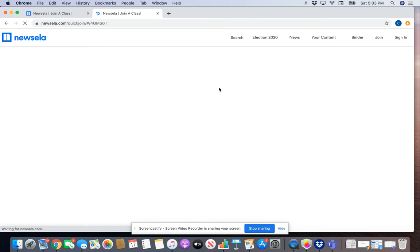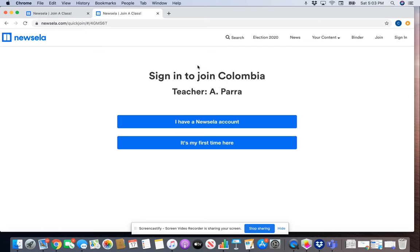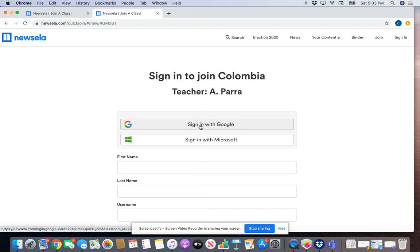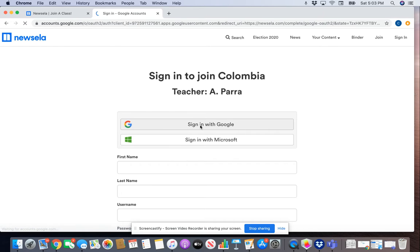It will take you here where it's asking you to sign in to join your class. You should see the correct country here, so if I was in Colombia I would click on it. Once you click on 'It's my first time here,' you will click 'Sign in with Google.'